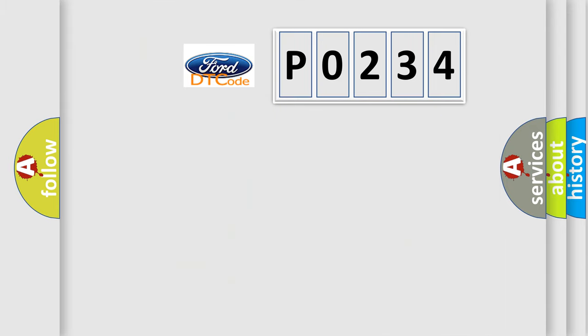So, what does the diagnostic trouble code P0234 interpret specifically?